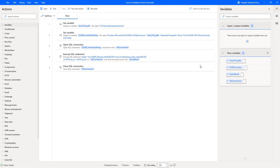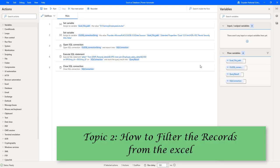Hello Techies! In our previous tutorial, we learned how to read data from an Excel file using a SQL connection provided by the OLE provider. Now as a second topic, we will learn how to filter the records from Excel.